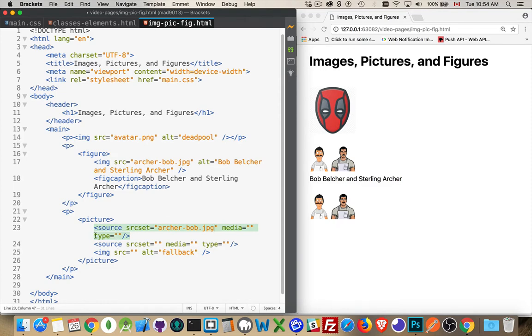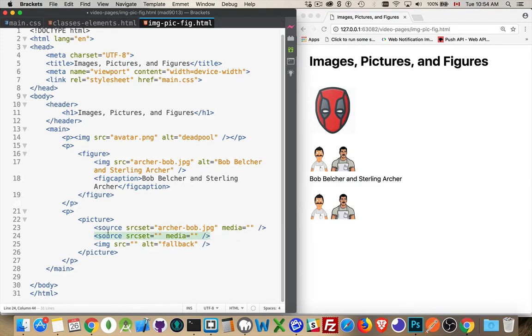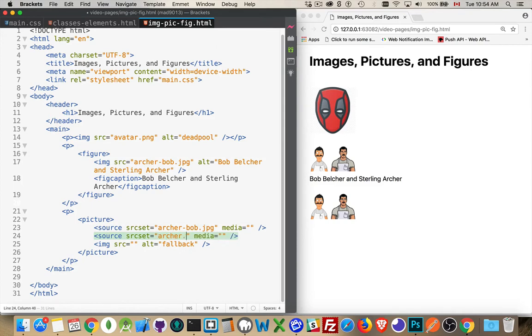Now type, you can define the MIME type if you want. I'm not going to bother with it for this one. Type for source attribute works really well for audio and video files when you're specifying it. For images, it doesn't really make that much of a difference. So I'm going to put this image in here as the first one. I'm going to set this as the avatar, I guess was the name of the image. This is the second one.